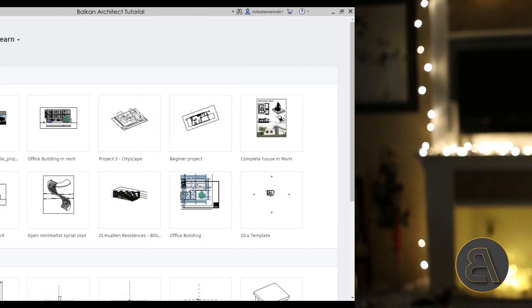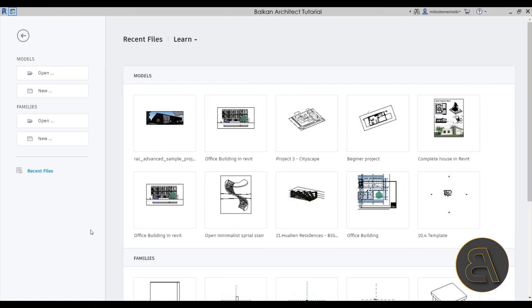Without any further ado, let's get straight into Revit. Here we are in Revit, and for this I'm going to be using the sample project that comes with Revit. The only reason for that is because it's really hard to get your hands on a complex project that has both structure and MEP components without it being owned by a client or company, and I want to retain the ability to share this file with you.